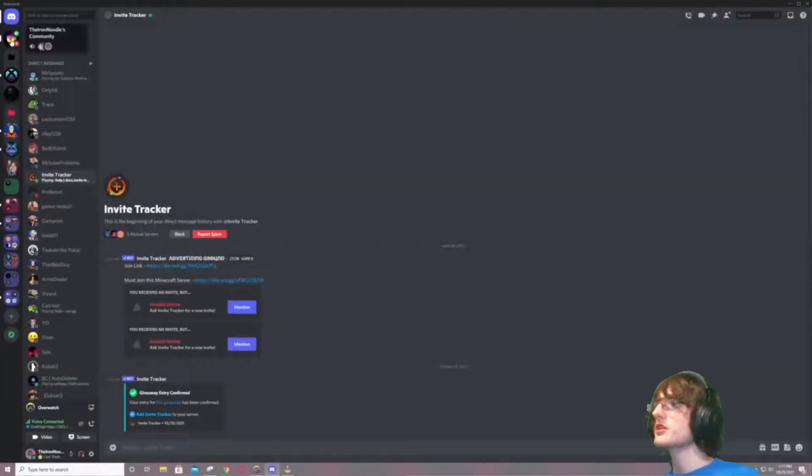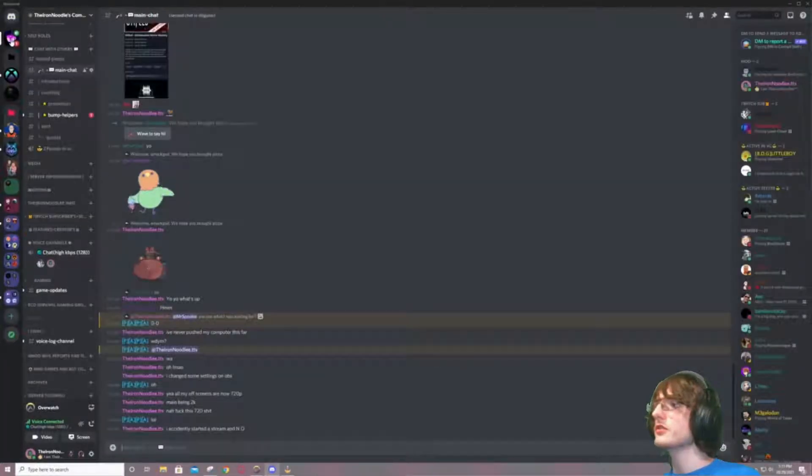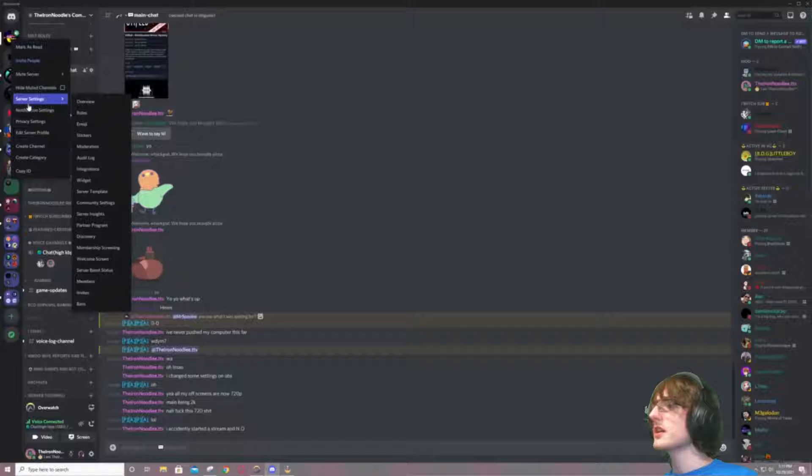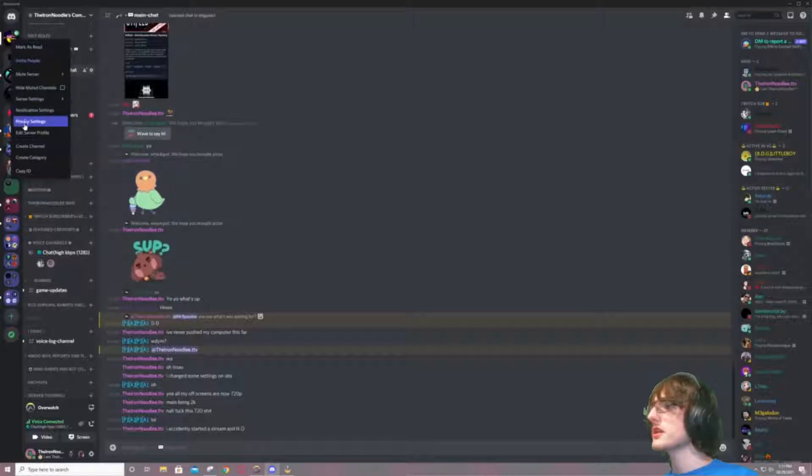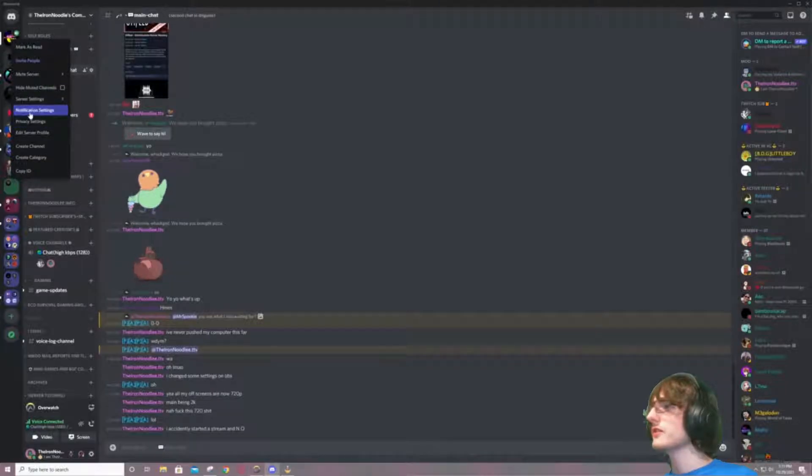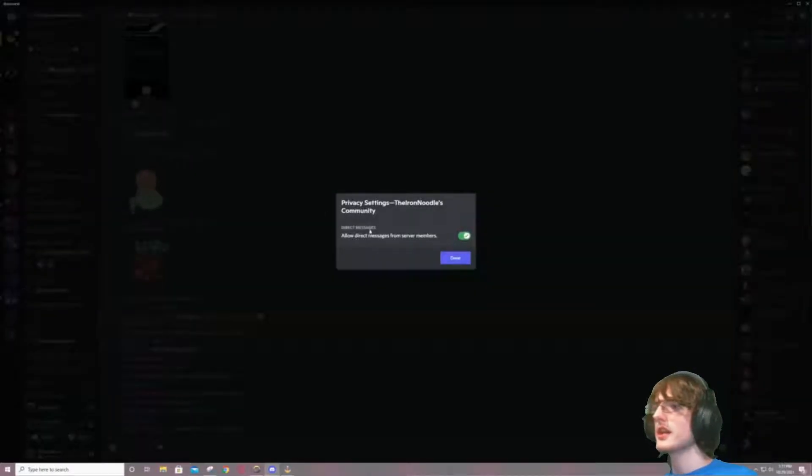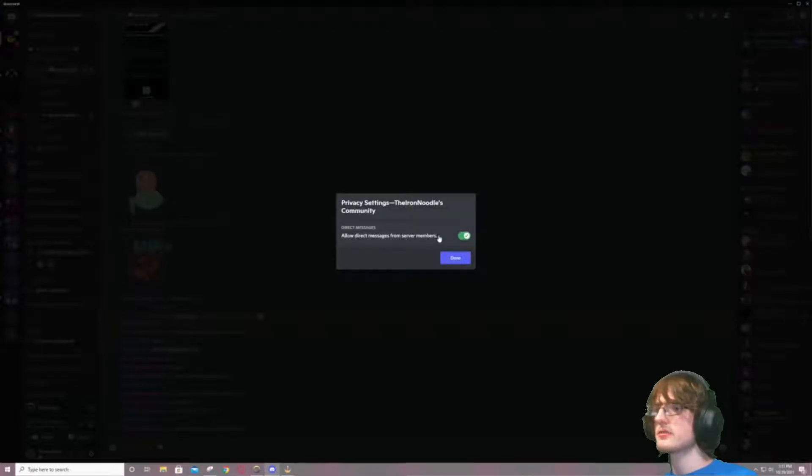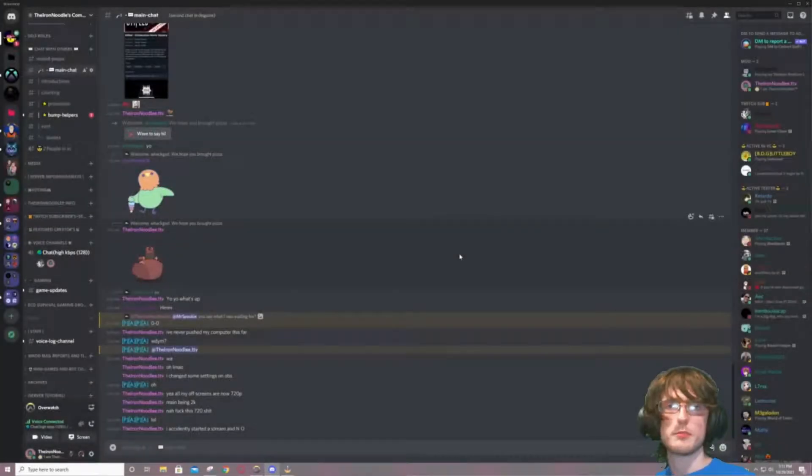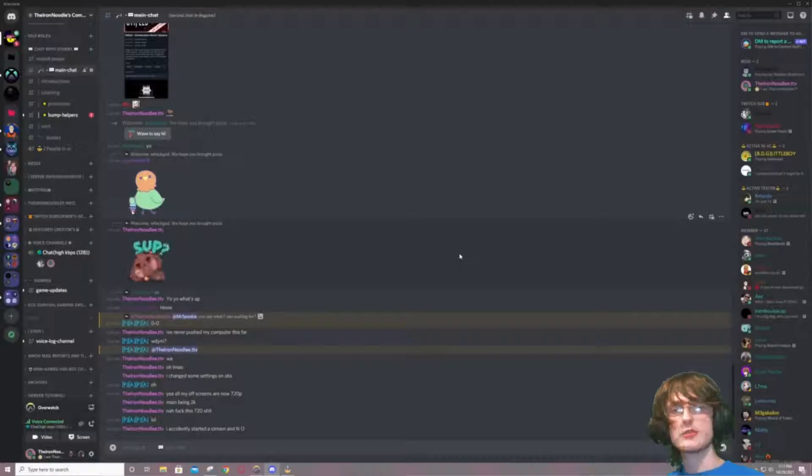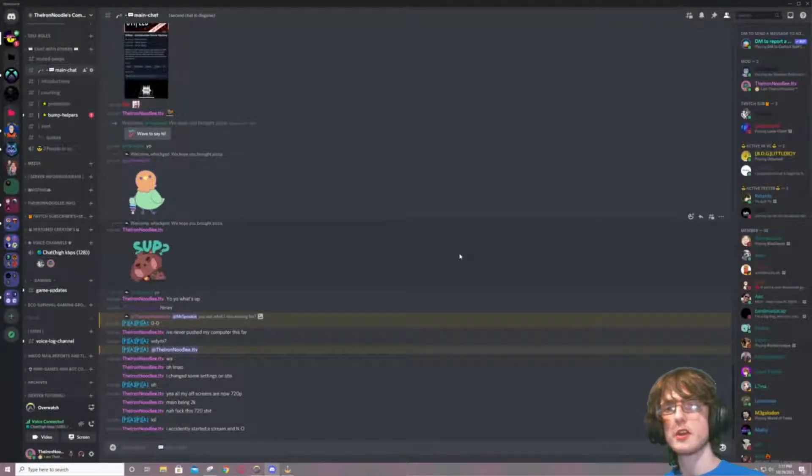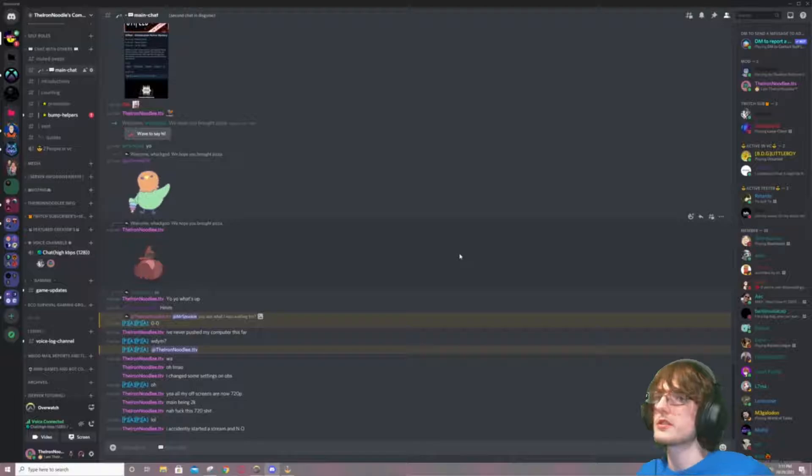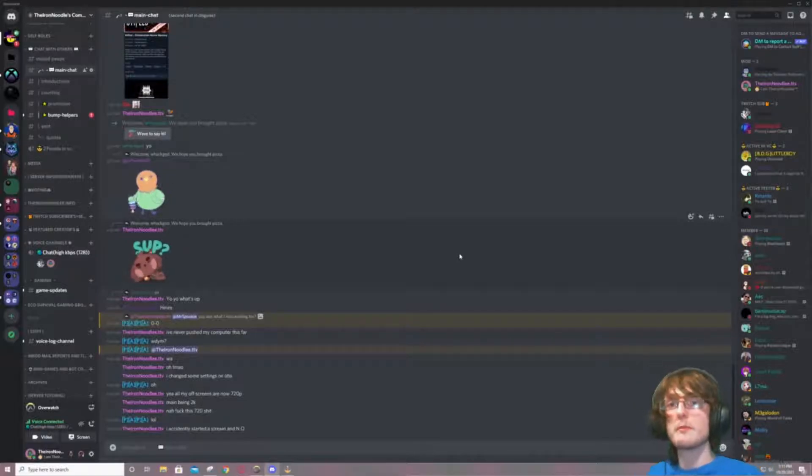Let's just say our beautiful Noodle Community. Let's just say, notification, oh hold on, Privacy Settings right here. And then Allow direct messages from server members, and then you turn that right on. See, boom. And now you can receive DMs from people that are in the server without getting DMs from all your servers.